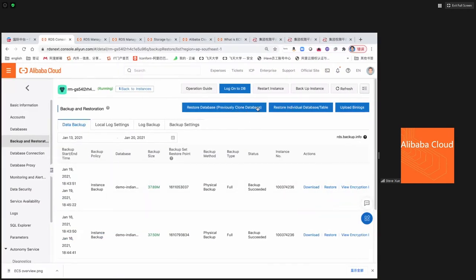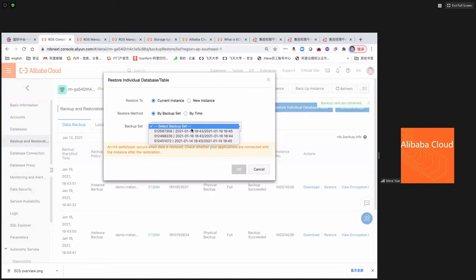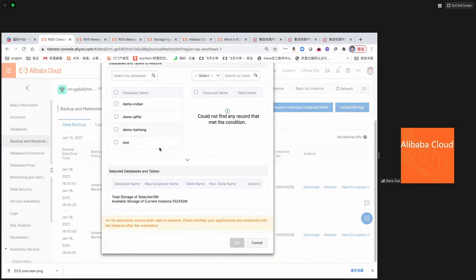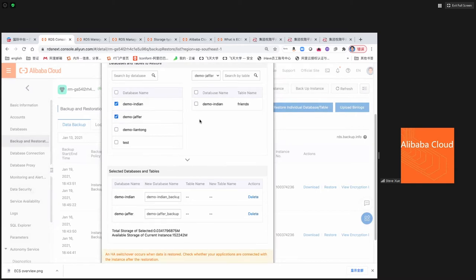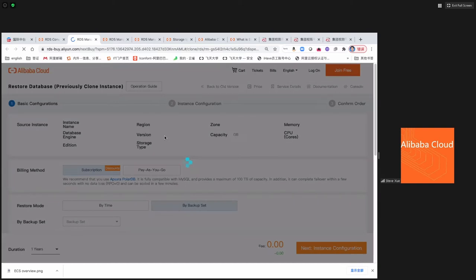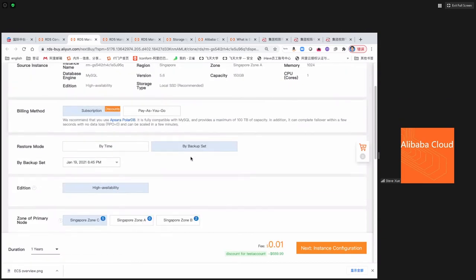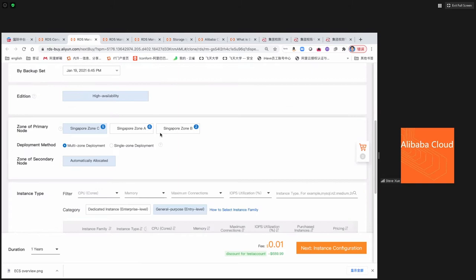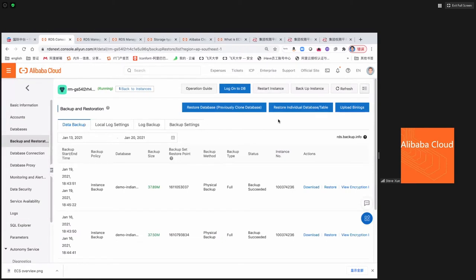For restore, you can restore an individual database — pick a specific one — and we'll also let you choose exactly which table to restore. You can also restore data to a particular instance called a clone instance, which is a temporary instance. You restore all the data there without impacting your production environment, then use a data synchronization mechanism to sync the data back to your primary RDS instance.